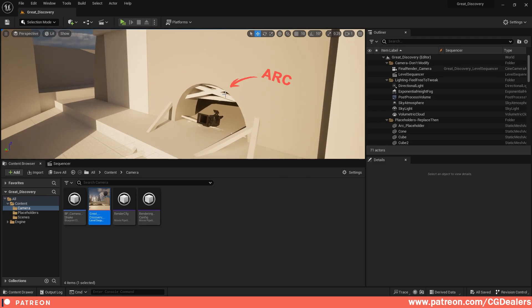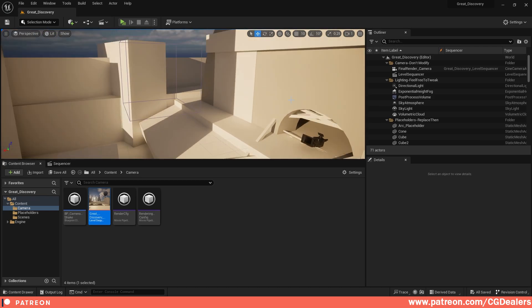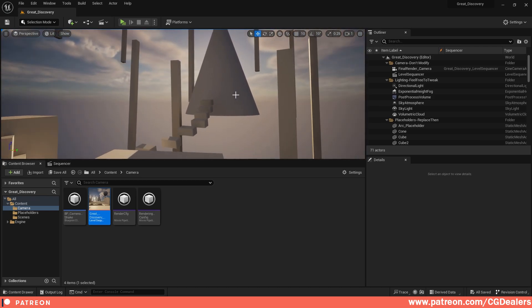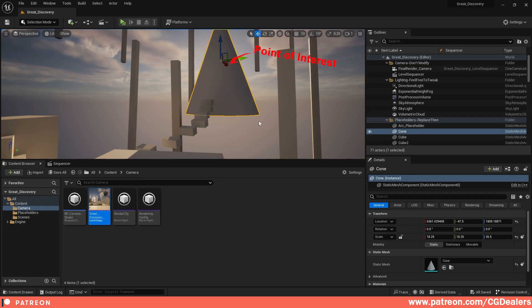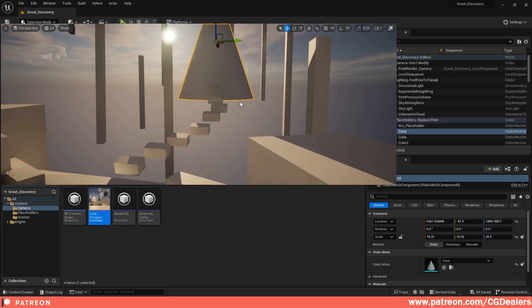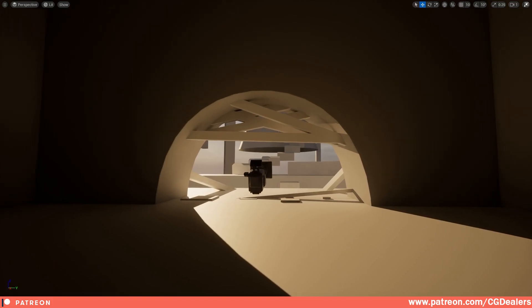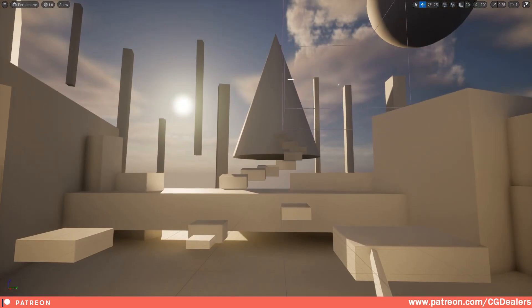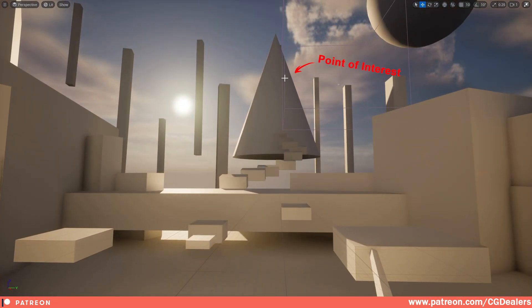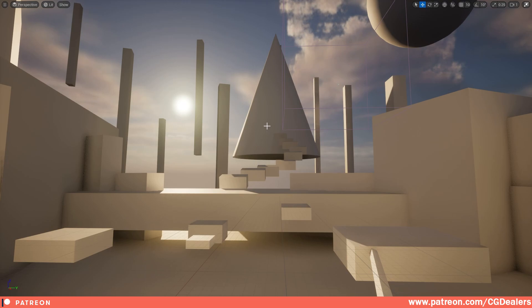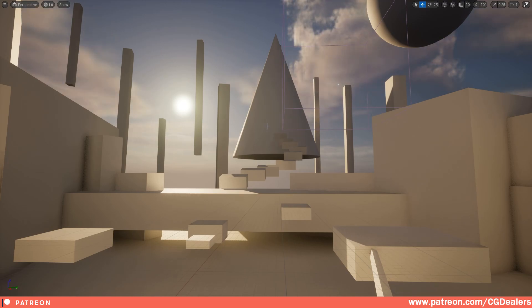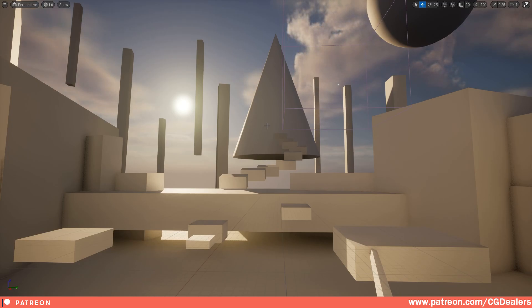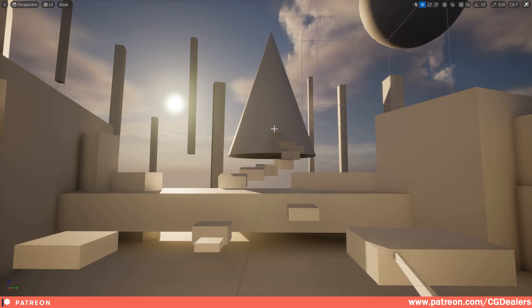The second mandatory requirement is you need to have a point of interest. Right now, this cone is my point of interest. The idea is when you're exiting the arc, the focus of the player will be on this point of interest. For example, you can create a castle, a statue, maybe a giant robot, you can animate it, you can create a big tree animated with falling leaves, or something else. Everything that you can imagine can be the point of interest.